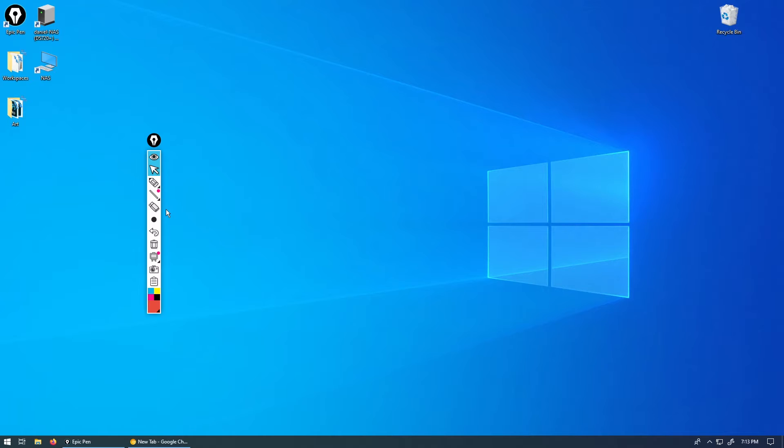As we can see here on the left, this is the tool that you're going to be using. This software works on both Mac and Windows. As you can see here, I am on Windows right now.